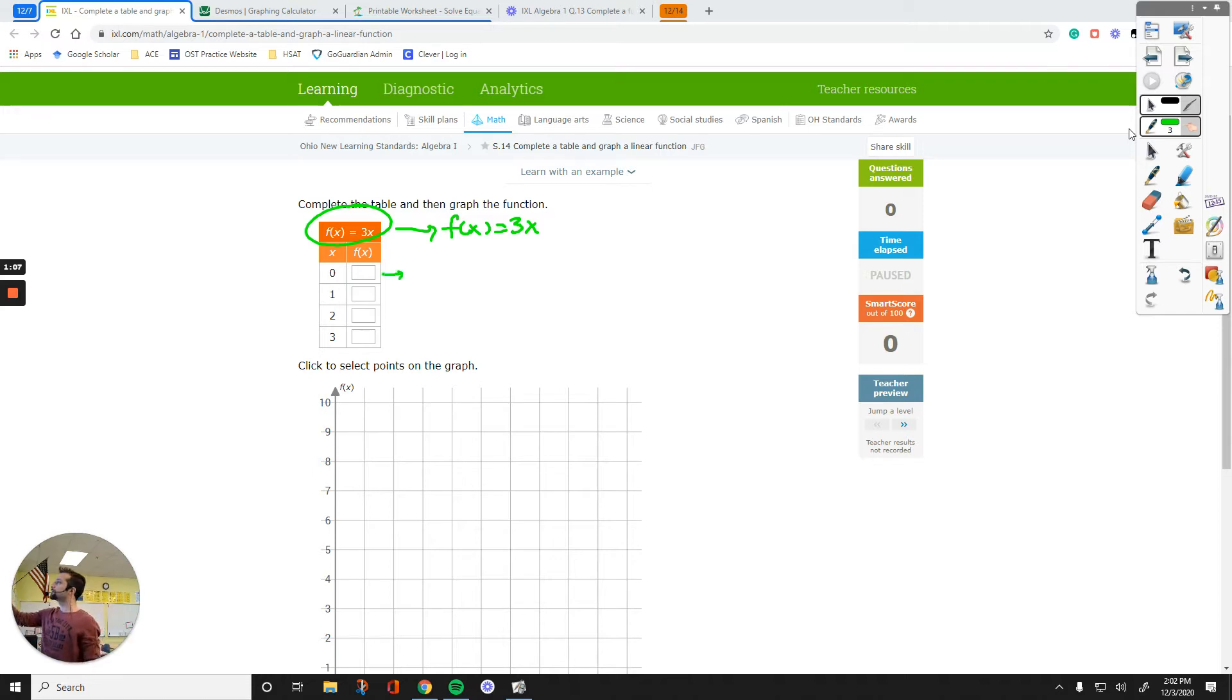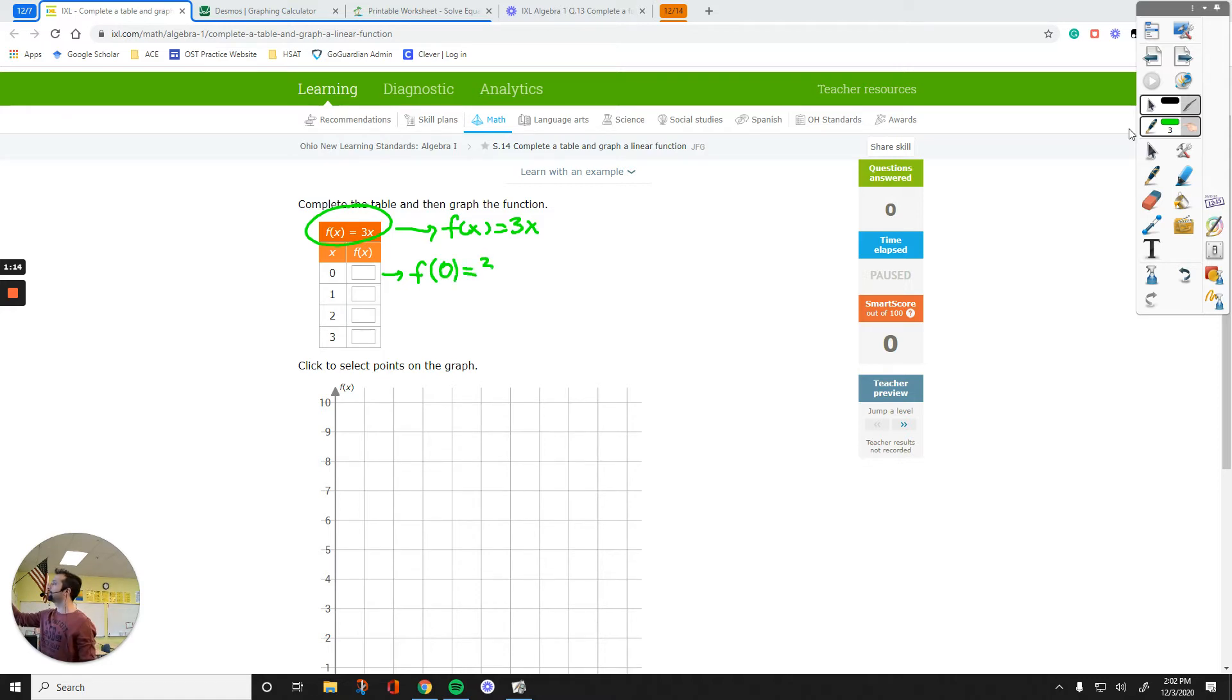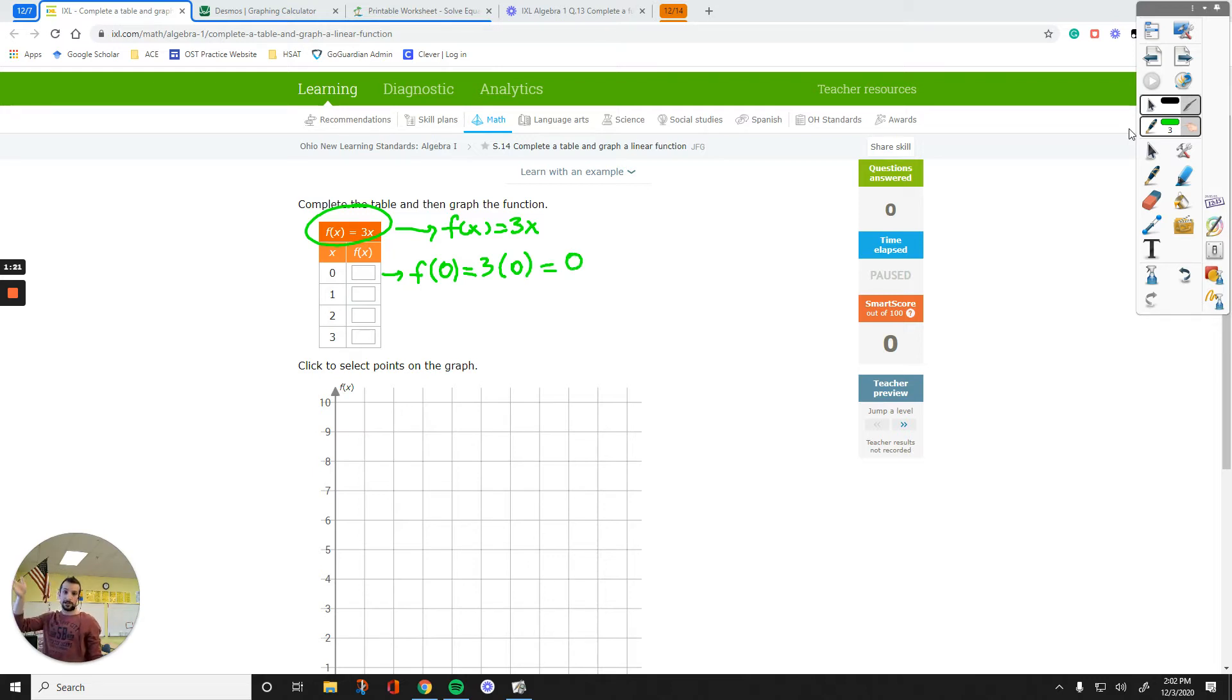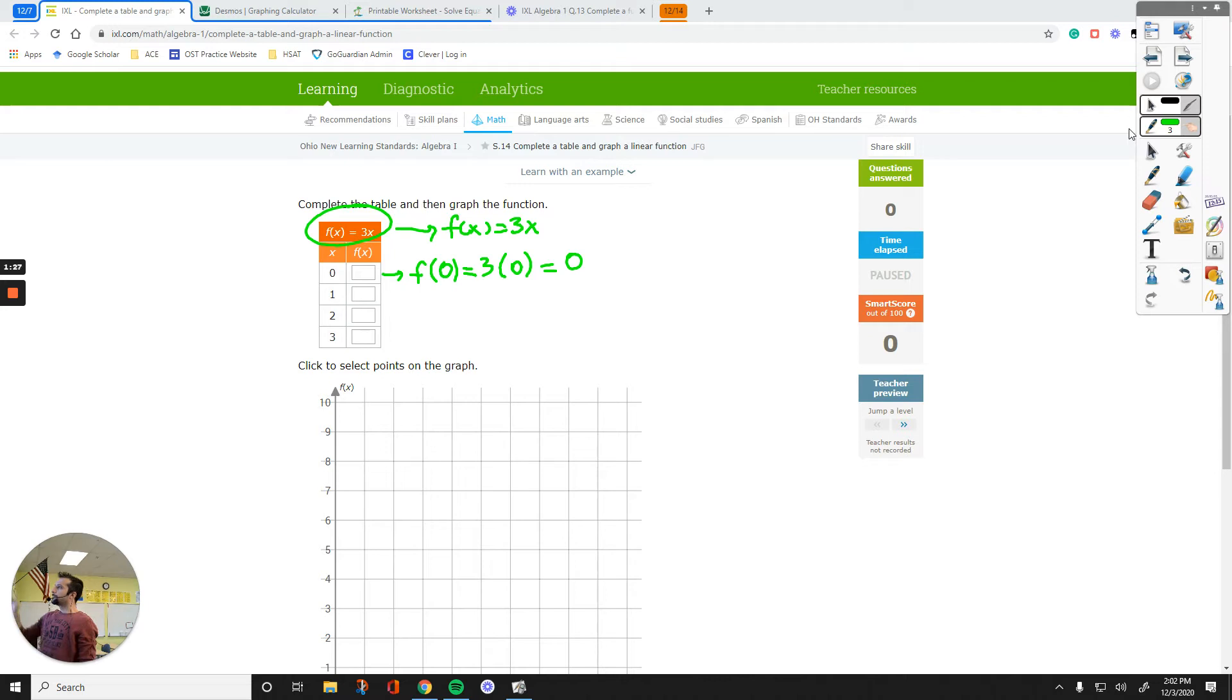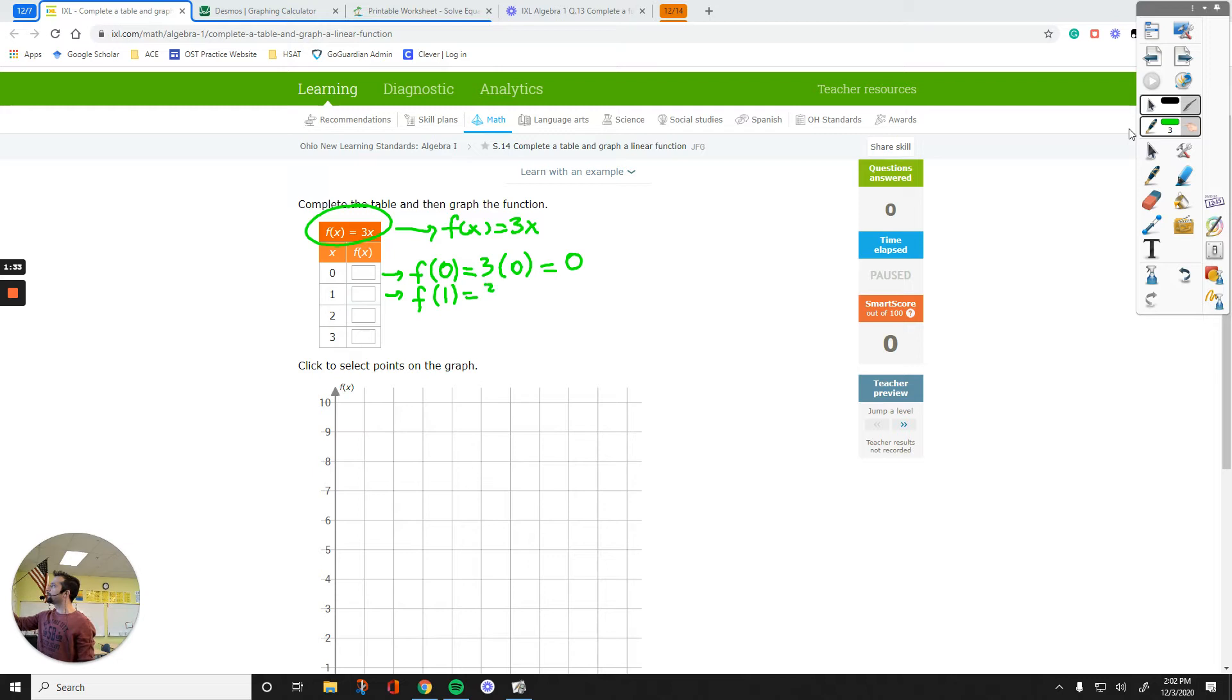So for this one here, the value of f of 0 equals 3 times 0, which is just 0. That's my first box. The answer is going to be 0. 0 goes to 0 and then I'll plot it. And then, let's see what 1 goes to. If I plug in 1 for x, the value is going to be 3 times 1, which is just 3.